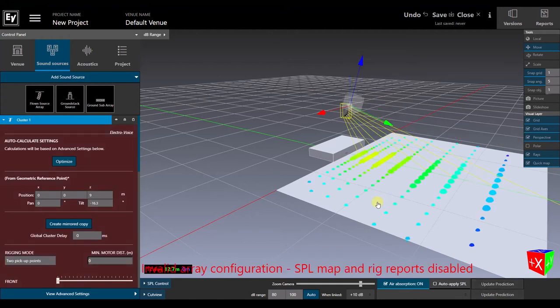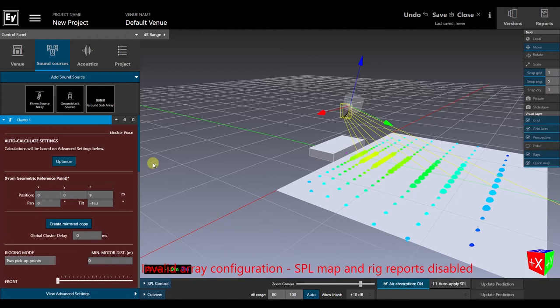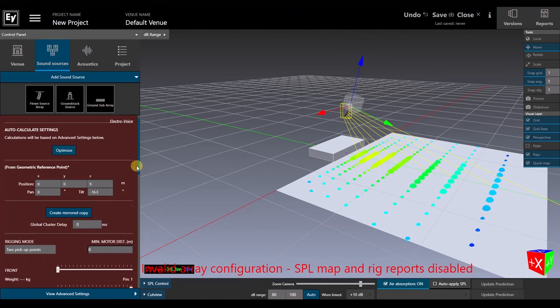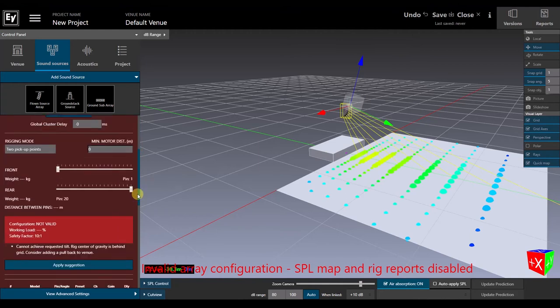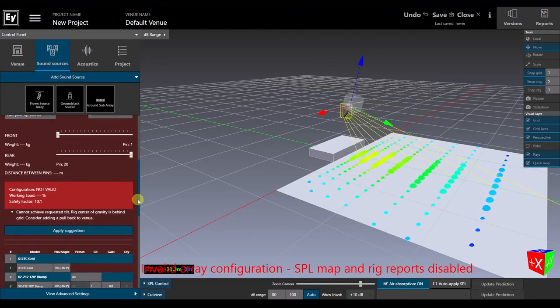If we run the Optimizer now, the left panel turns red, and a large error message appears in the workspace. This tells us that we need to change something, because the array configuration exceeds the mechanical limits of the rigging. If we scroll a bit further down in the control panel, we can see more details about the working load, along with a suggestion about how to resolve the situation.